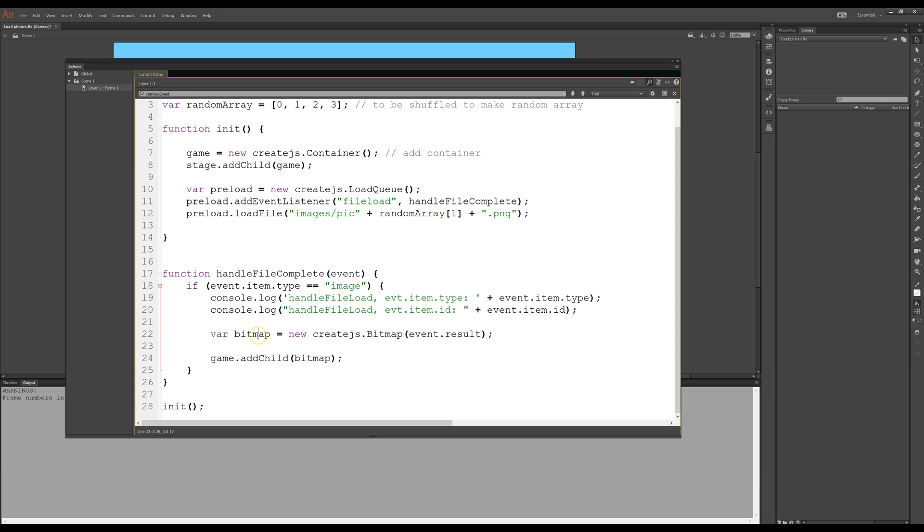Now I have a bitmap that I can put in the container and now I can do whatever I want with that bitmap, I can make tweens or whatever I want. So again if I run this as I did before,